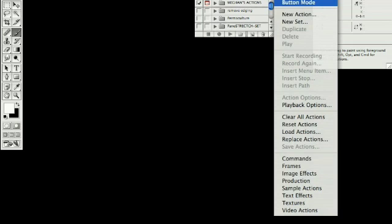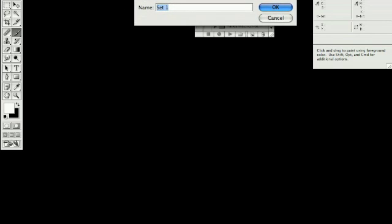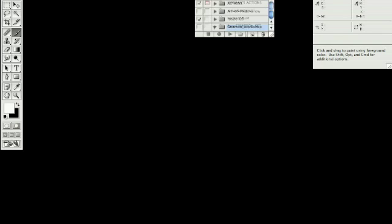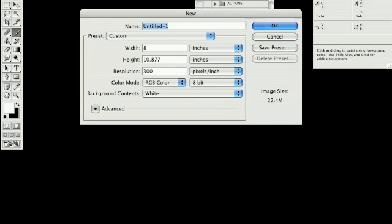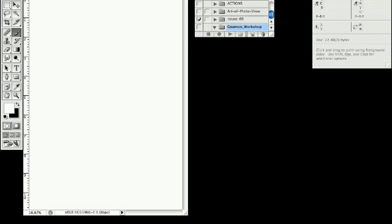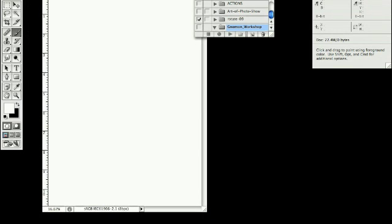So we're going to go under to the action palette, and we're going to say New Set. This is how you can create your own set of actions. You can name it whatever you want. You say OK, and it creates a folder inside your action palette. I'm going to just quickly make a new file here so that we can create an action on it.